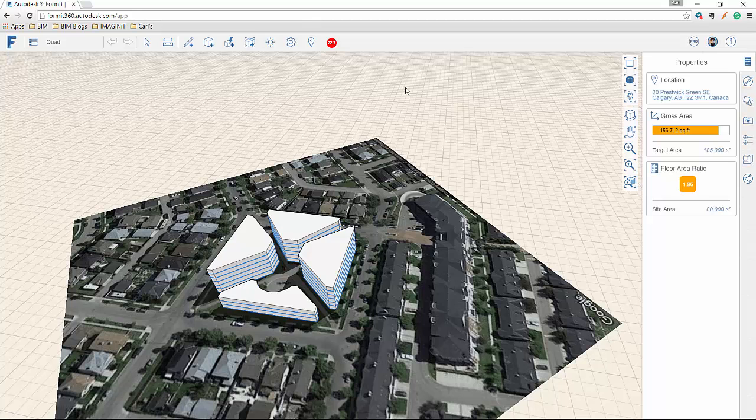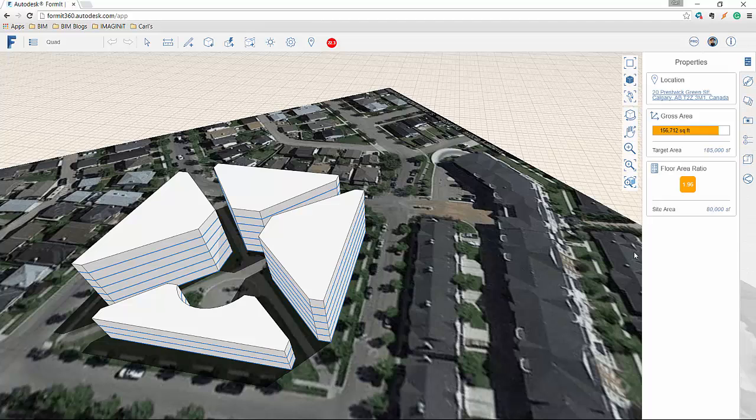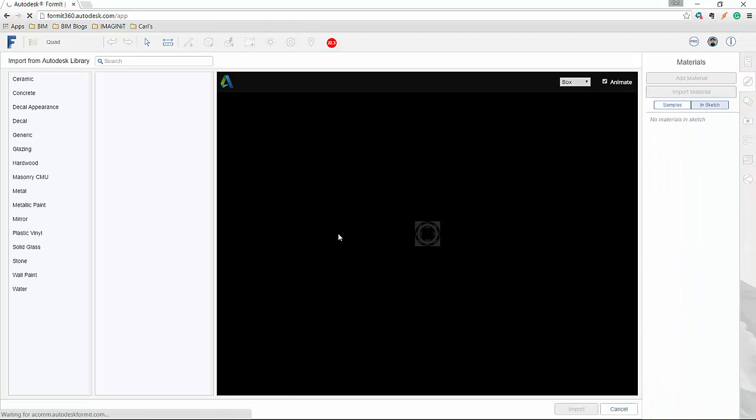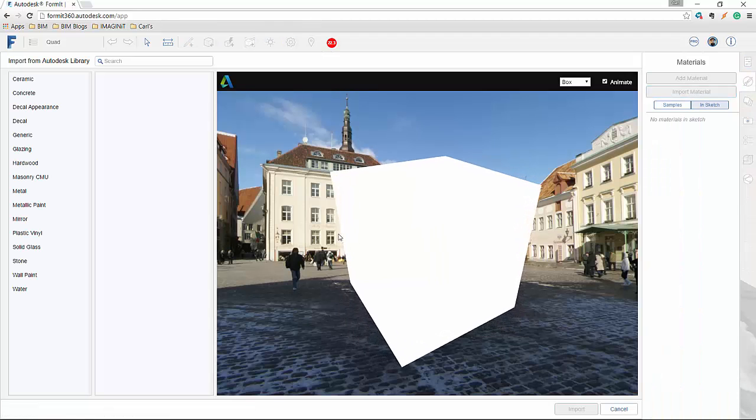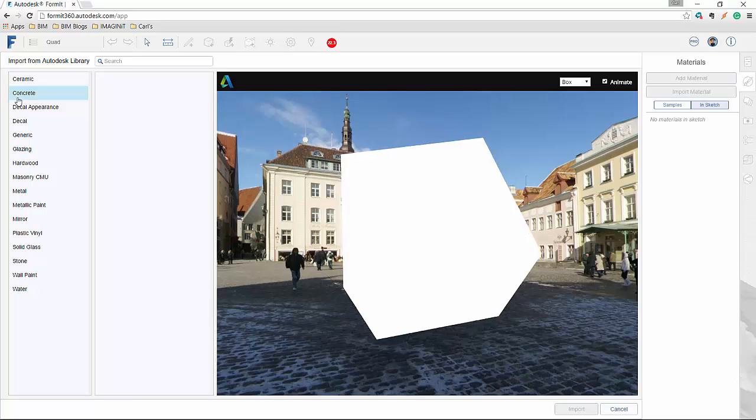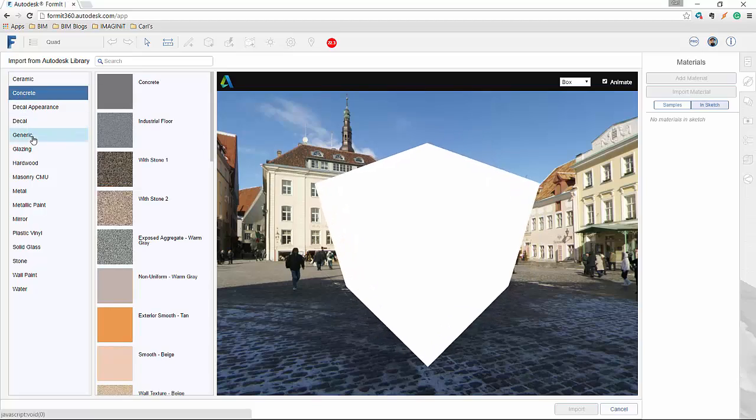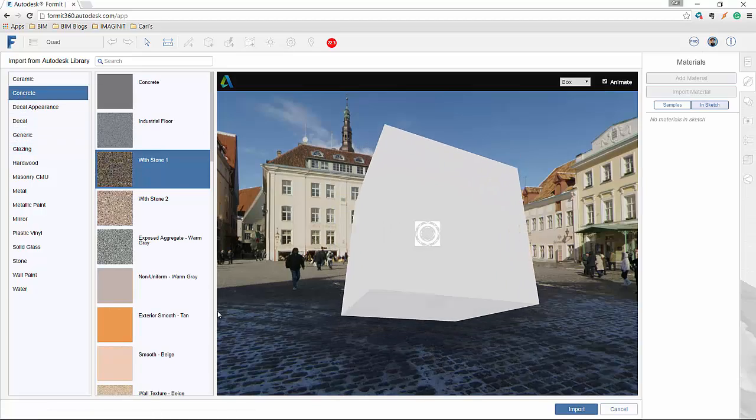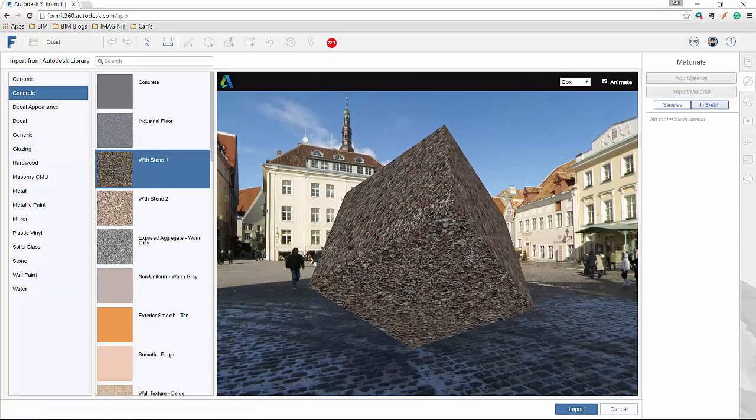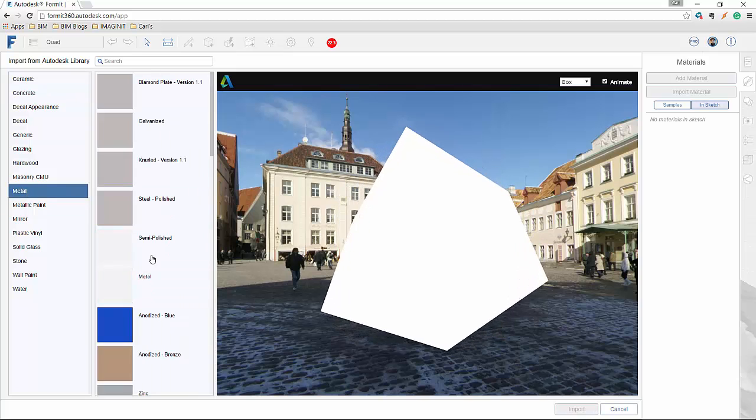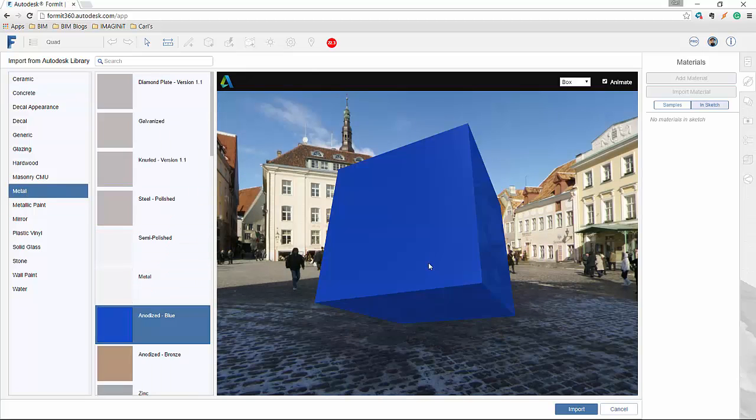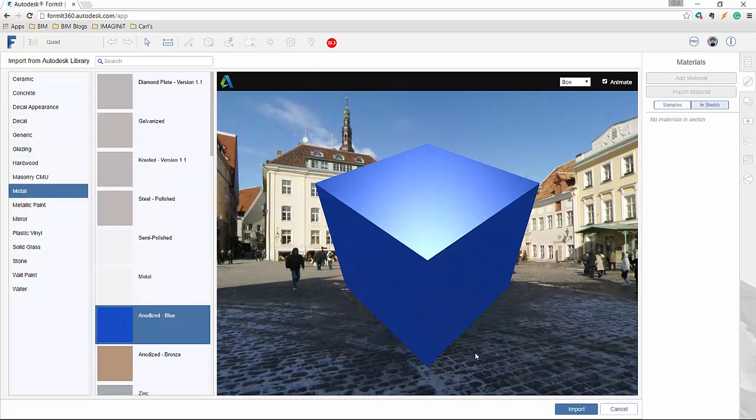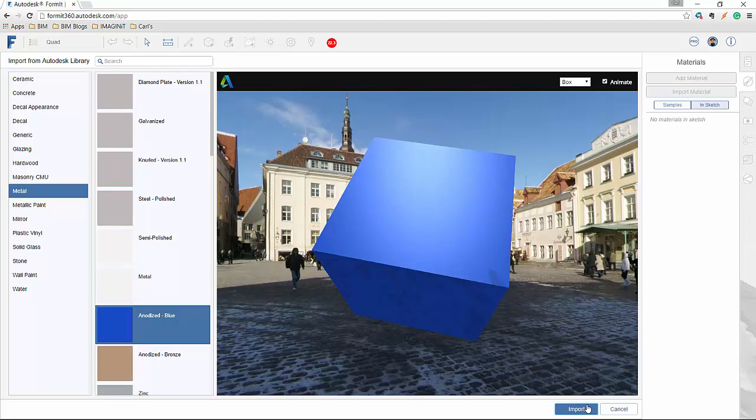The second last thing is the ability to have the Autodesk materials. So if I go down here to my materials, I can go import material. And because I'm a pro member, I have access to all of these different materials that come from the Autodesk library. And I can just click import.